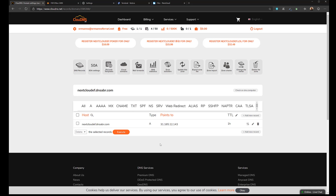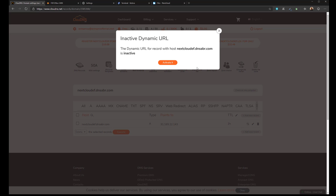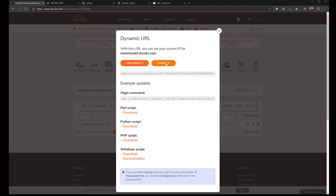Once we have done that, we need to click this up-and-down arrow because we need to activate the dynamic URL. So we click Activate and now it's active. Here we get a lot of information on how to use this link, but before we proceed we need to configure our router. I'll leave this page open and switch over to my router.